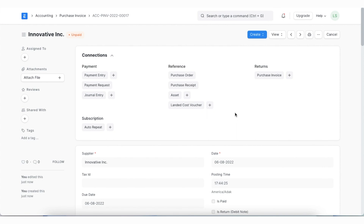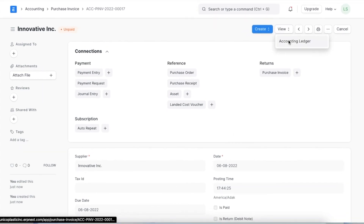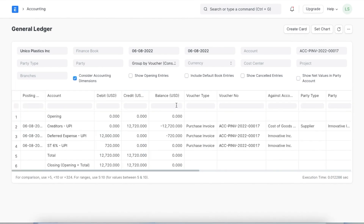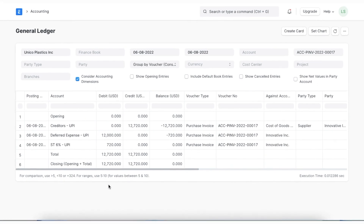Next, we can view the general ledger for this purchase invoice transaction. The transaction amount has been credited to the deferred expense account since this is a deferred expense. Since the subscription period spans over 12 months, journal entries will be automatically created each month with one-twelfth of the transaction amount, debiting the deferred expense account and crediting the actual expense account.